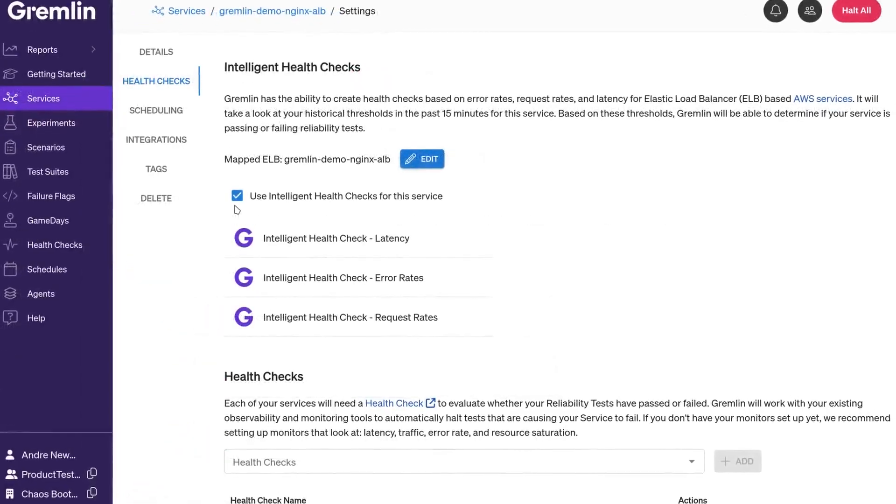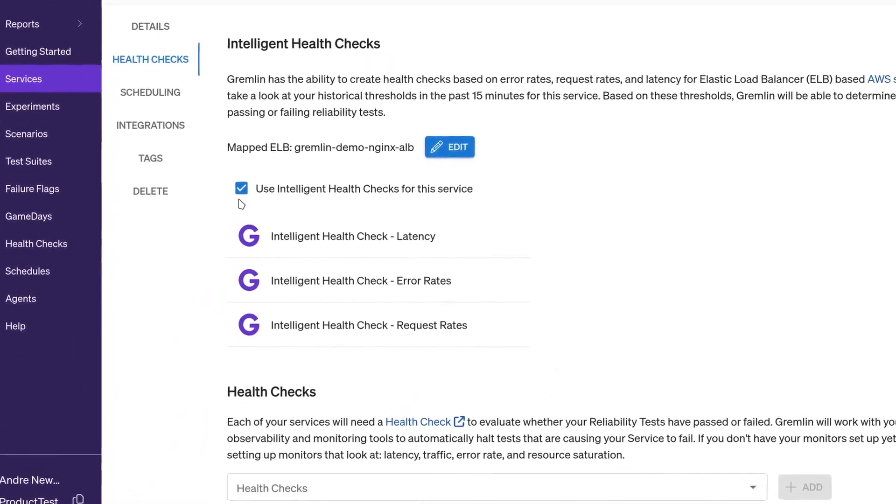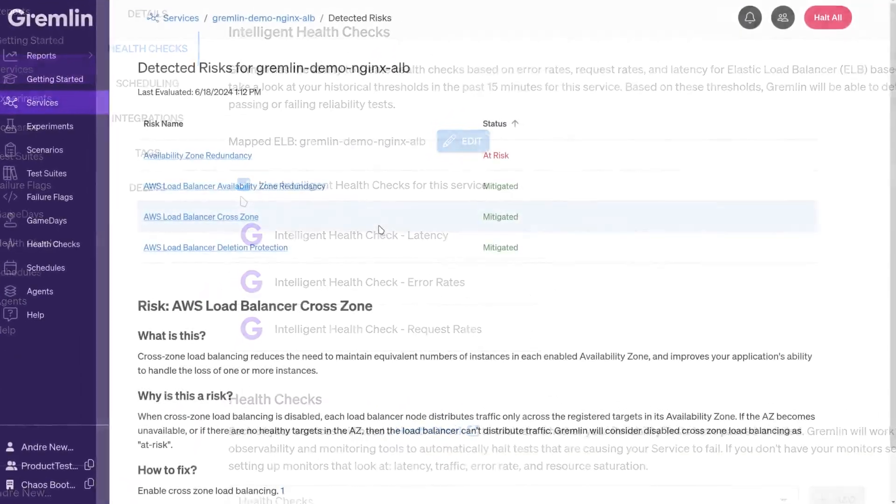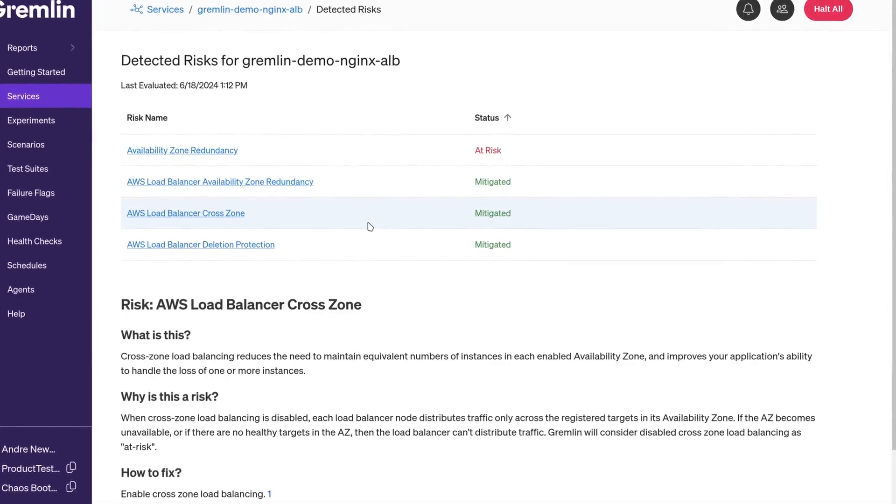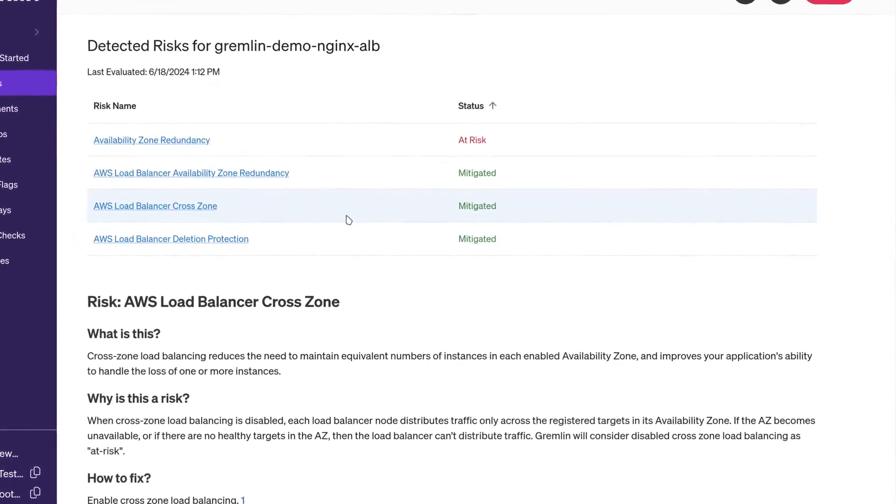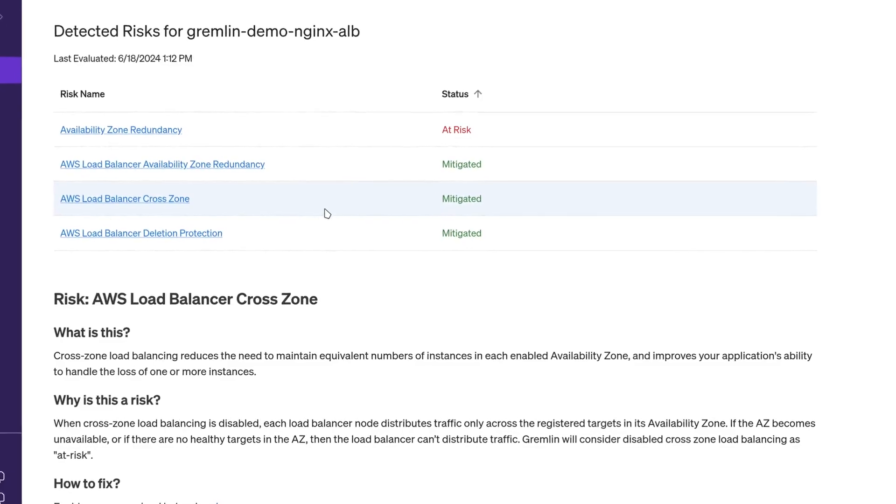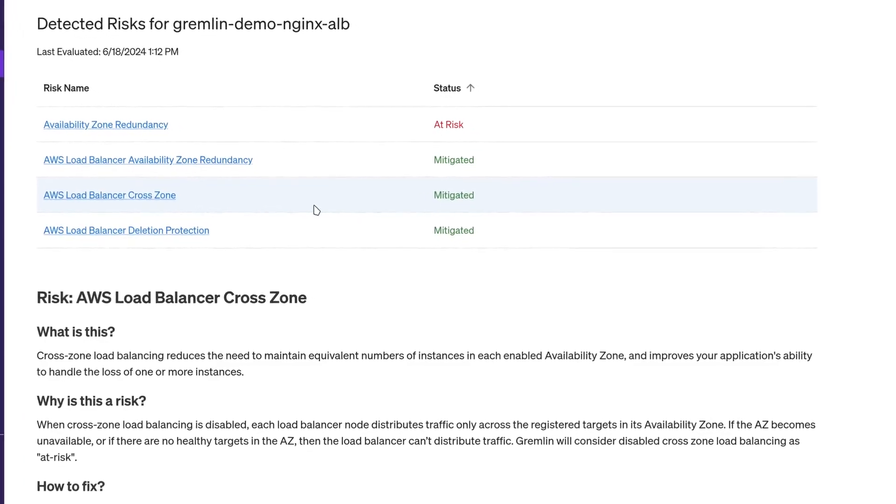You'll also get a look at our intelligent health checks feature and our automatic risk detection process, which finds AWS-specific reliability risks just by seeing how your services are configured.